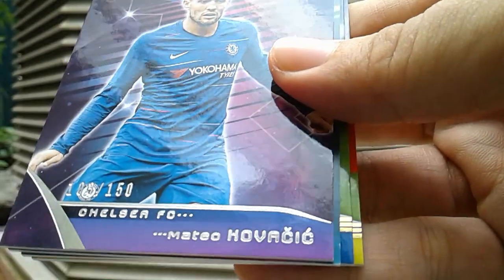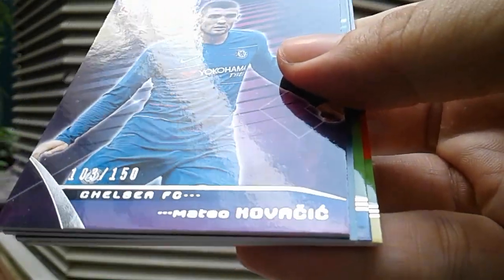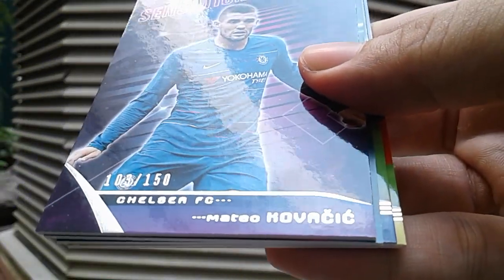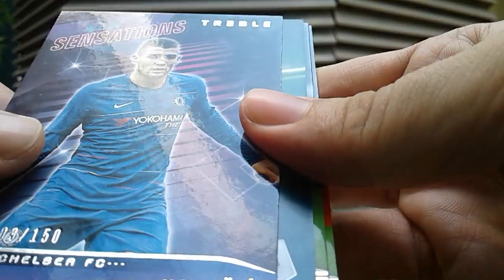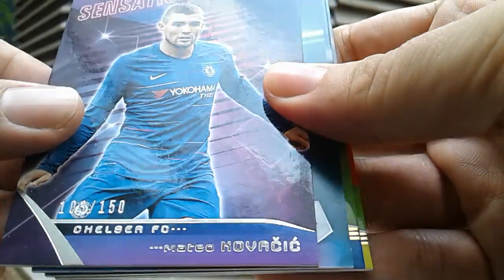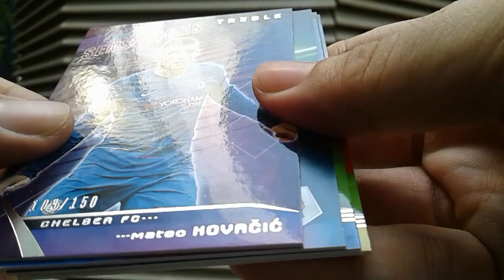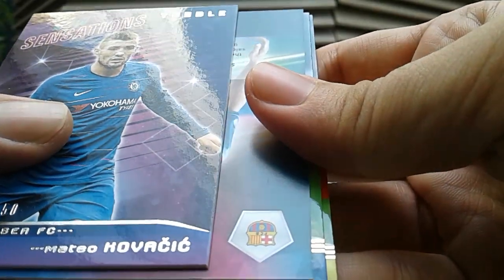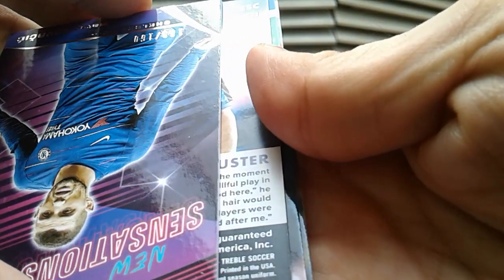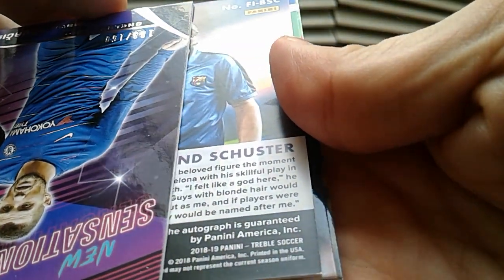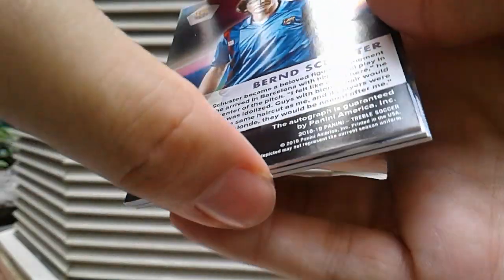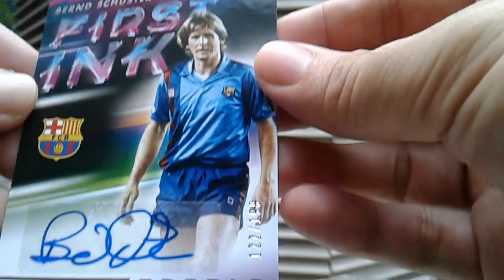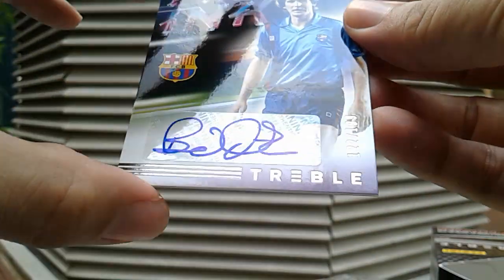First numbered card is Kovacic, numbered to 150. Is this already the autograph? Nice! One of the reasons why Treble Soccer is causing a ripple amongst collectors is because of these first-time autographs of veterans and retired players.